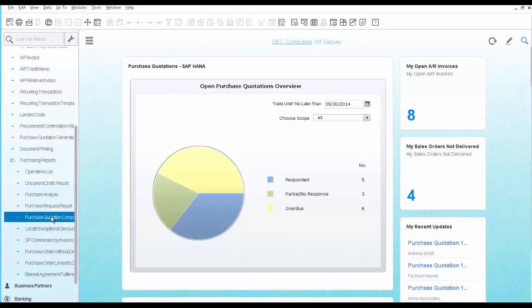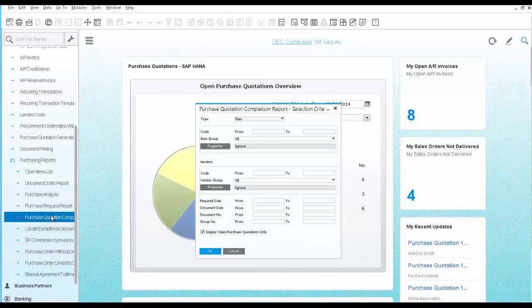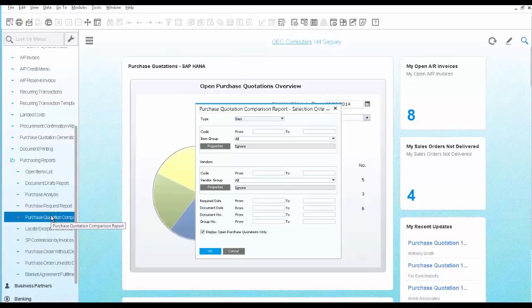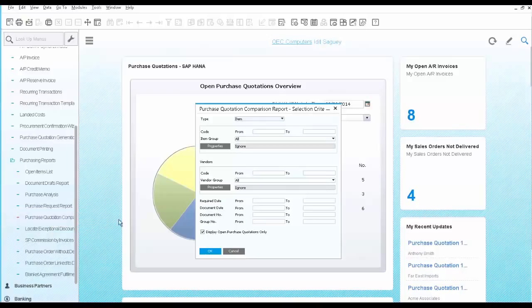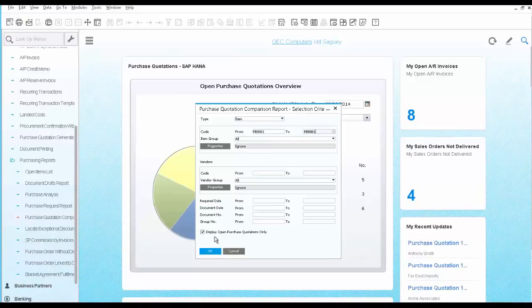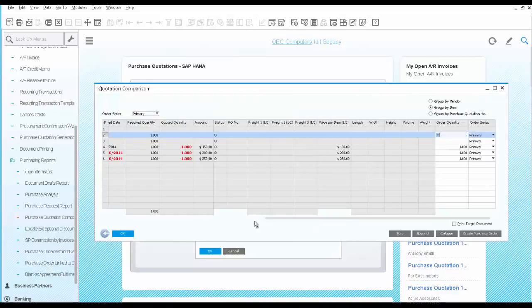Once you are ready to place an order to your vendor, you can use the purchase quotation comparison report to check the status of your purchase quotations and compare the offers you received from each vendor. We select the item and take a look at the report.